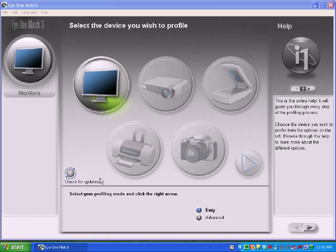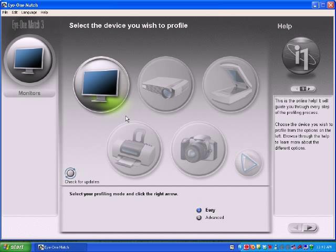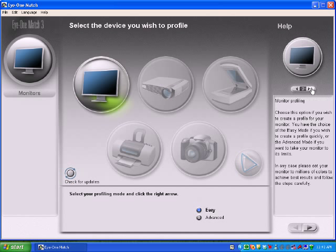I have an i1 display 2, and because of that I have both easy and advanced methods to select from. I can profile in either mode. An i1 display LT has only one workflow and doesn't have easy and advanced options. Keep in mind if you have any questions about your software or your current workflow, you have a help pane on the right side to page through.